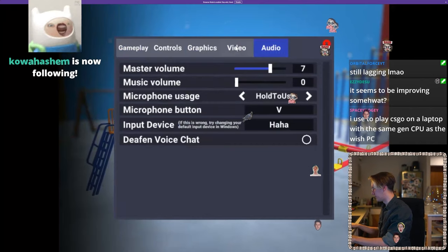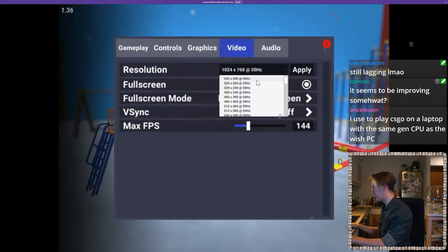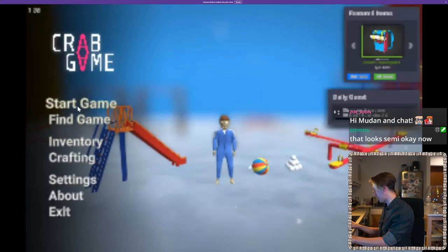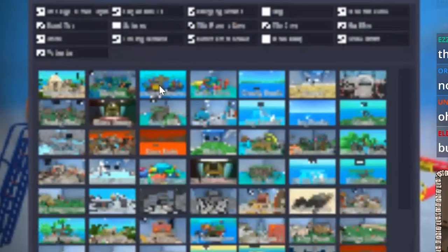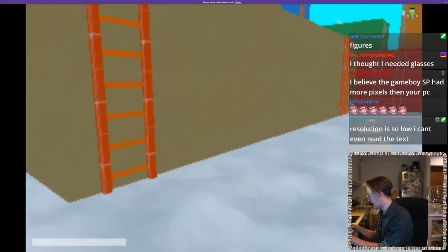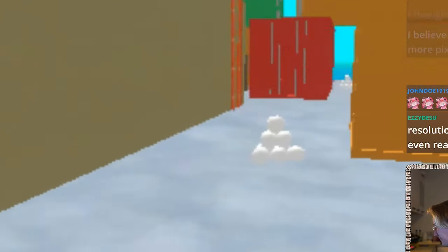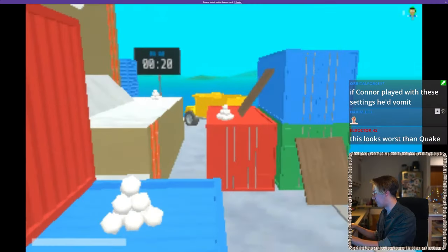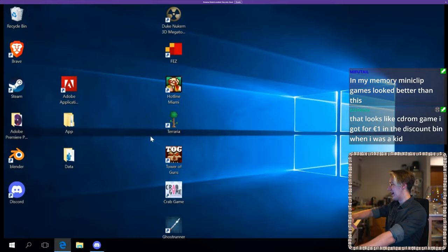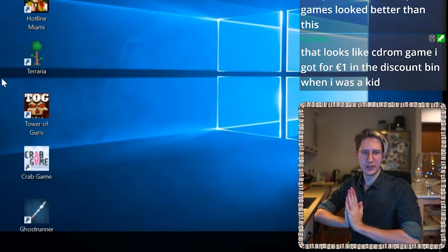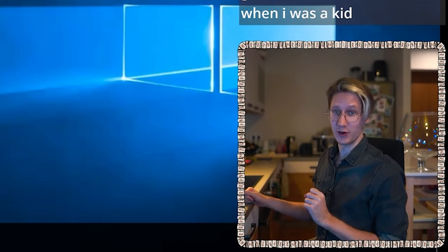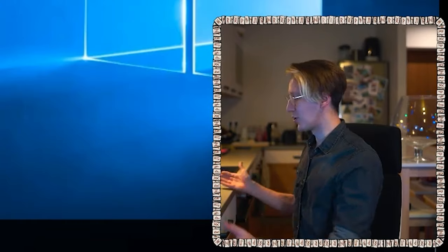Let's do a recent game that came out this year. Let's go lower — 300 by 200 resolution. I can barely read anything but it runs smoother. What you're seeing on your screen is what I'm seeing. It looks like a MiniClip game. It's straight up unplayable.